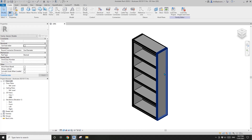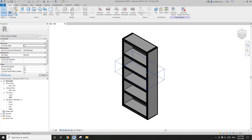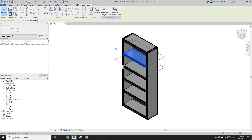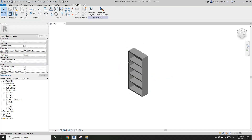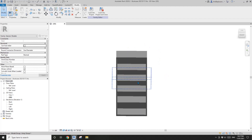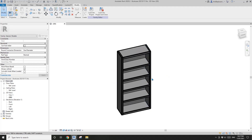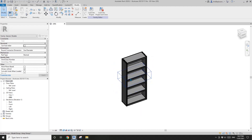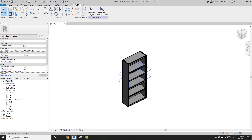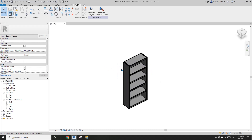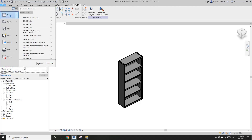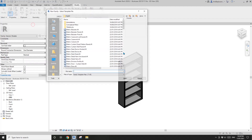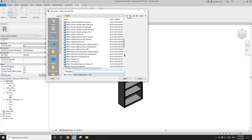Hey guys, Bing here. Yesterday we started this secret door bookcase family, and that was one piece of the bookcase. Today we're going to put two of these together and create that operable secret door bookcase family. Okay, so let's start.